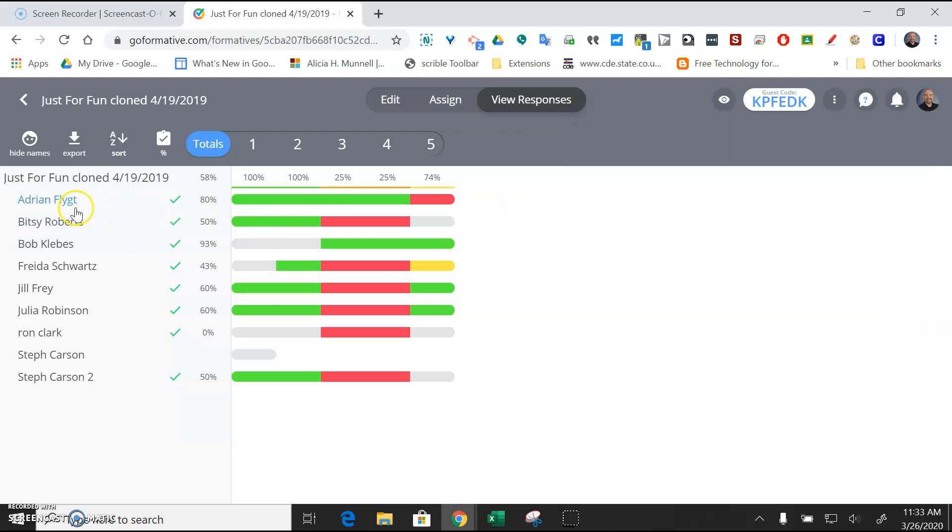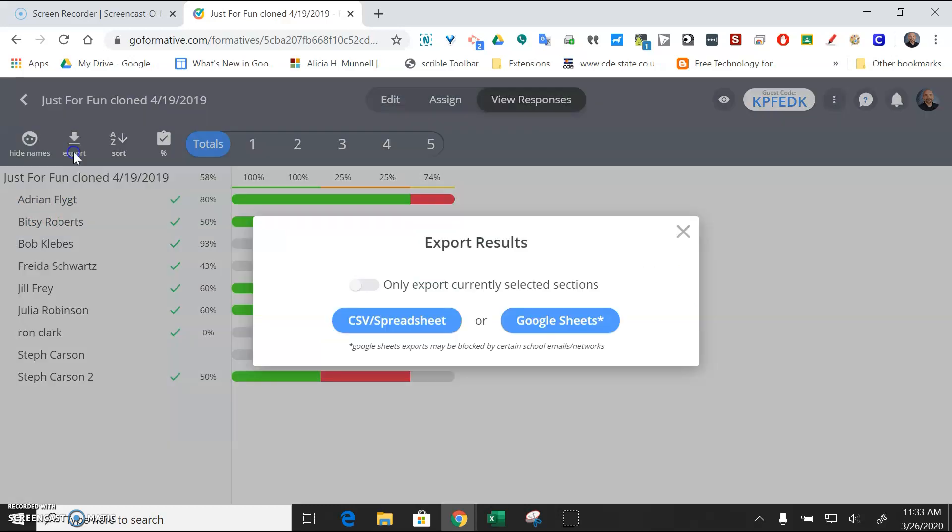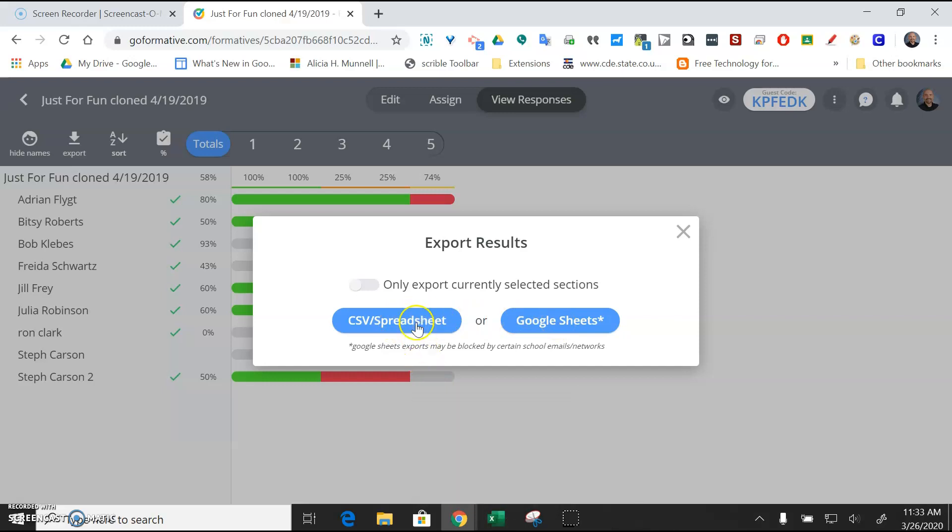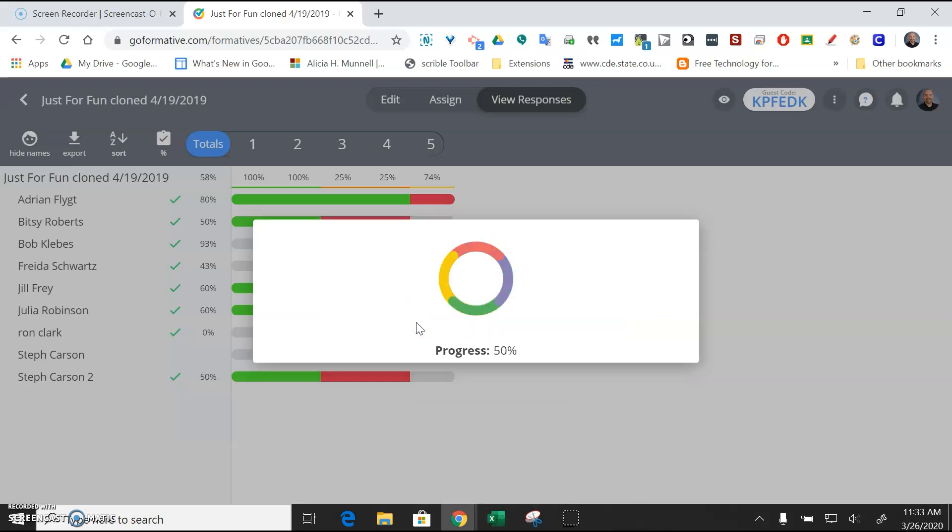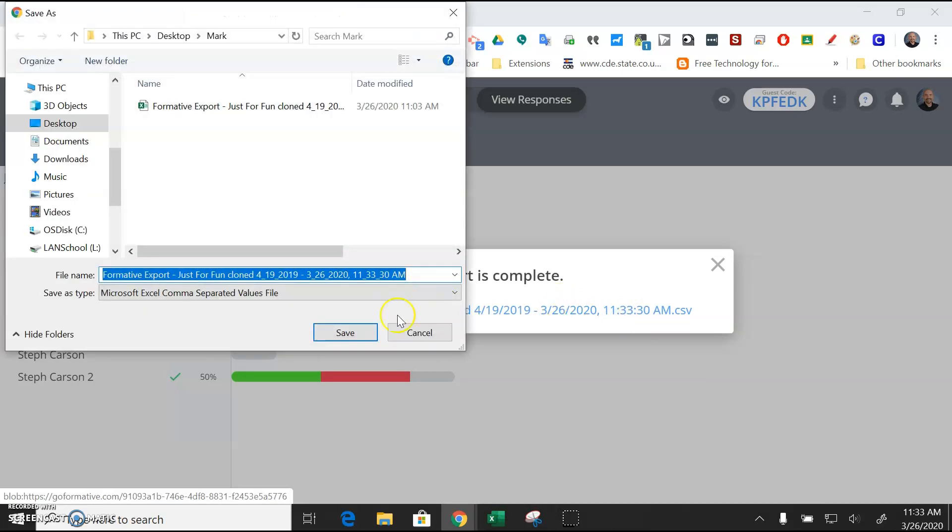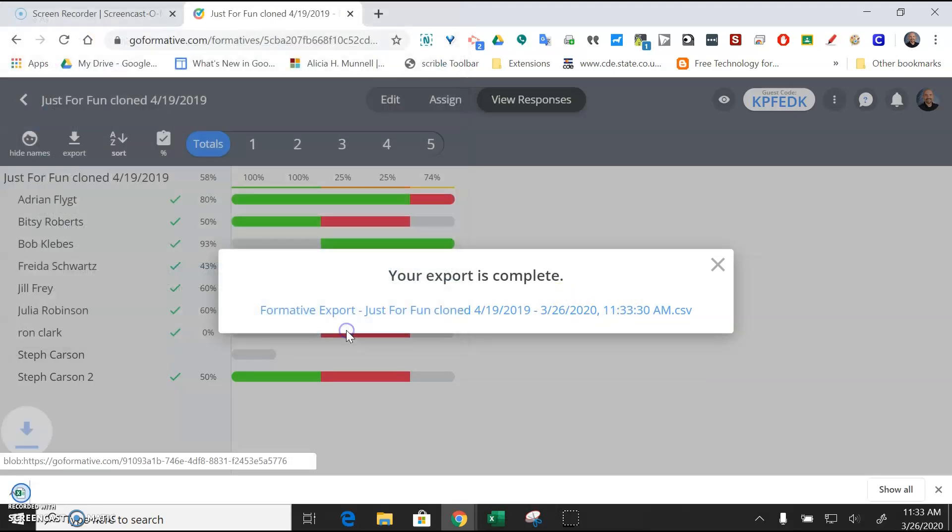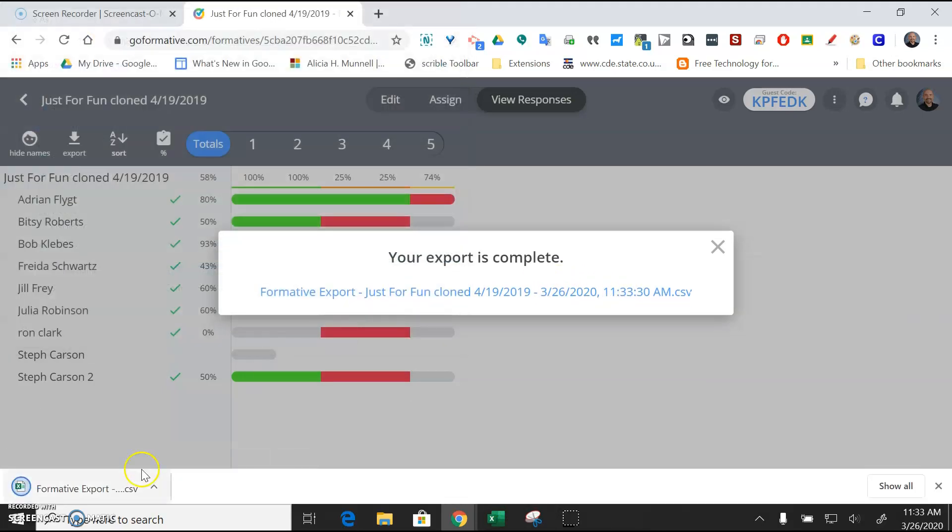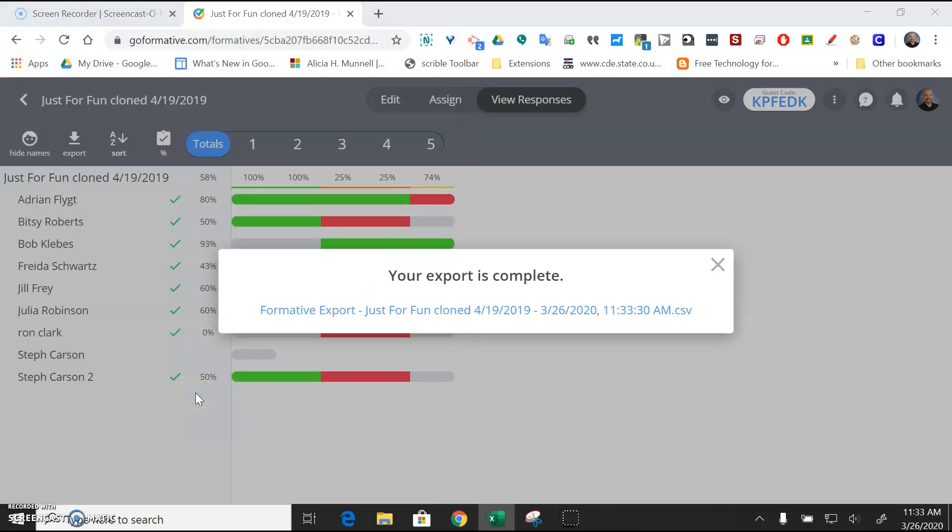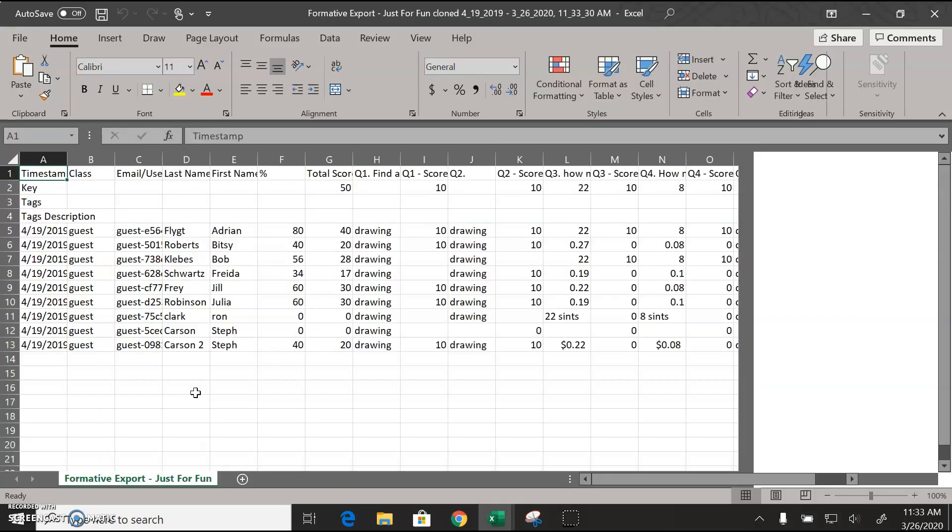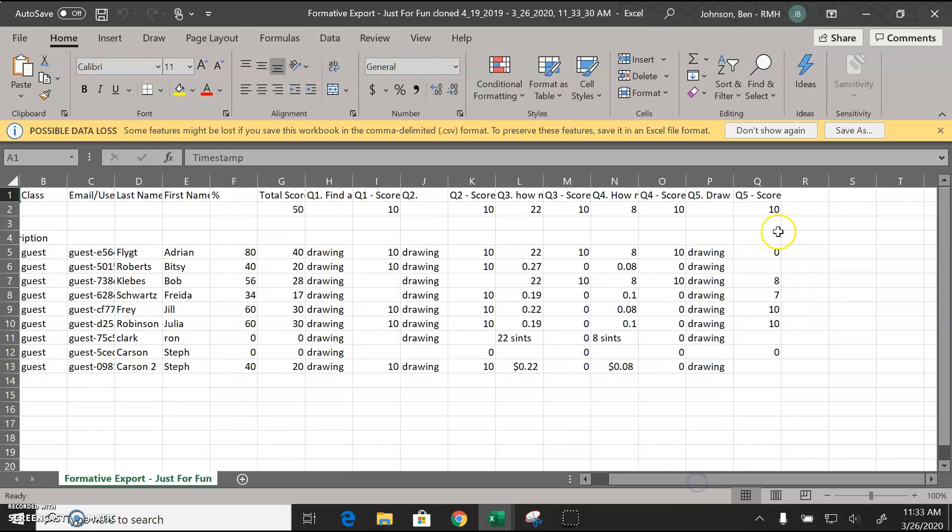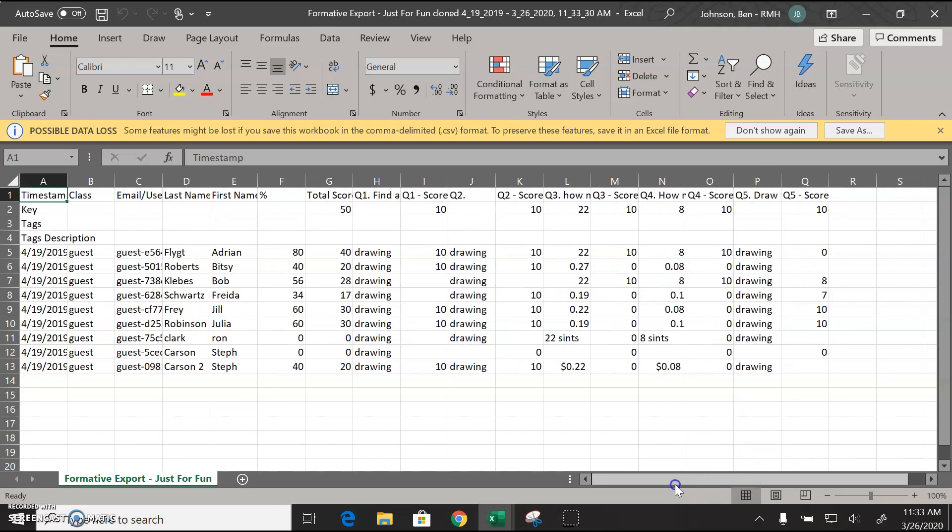Then when you're done, if you want, you can go ahead and export those either as a spreadsheet or into Google Sheets. And what will happen is they'll just make a file, and then you can just open that up in Excel or in Google Sheets. And then you can just open that up and quickly transfer your grades into your grade book. And it does all the math for you so that you're then just transferring these final grades for the students right here.